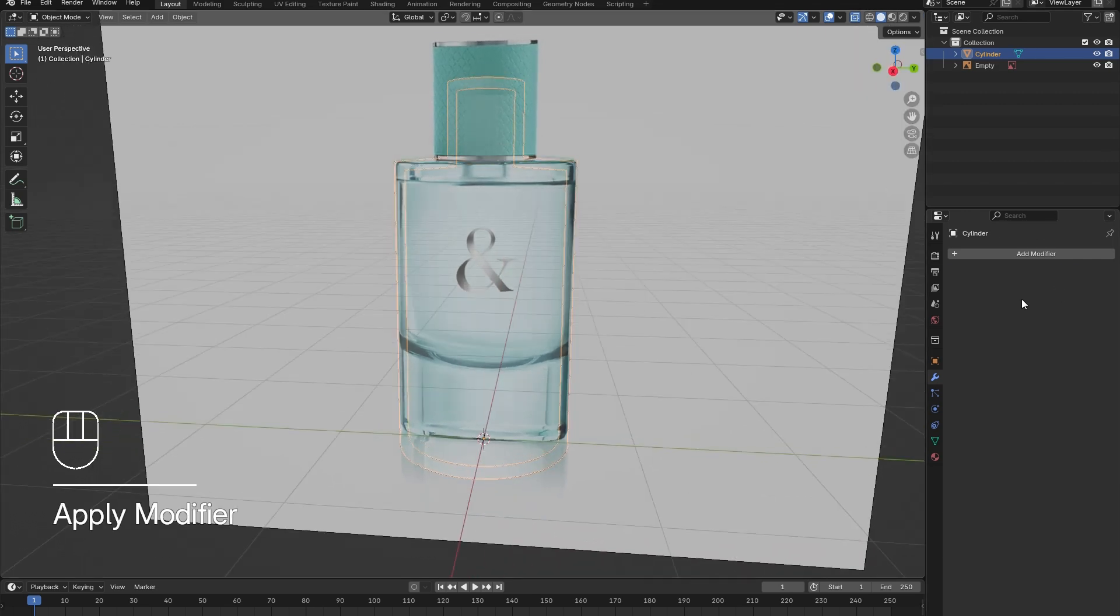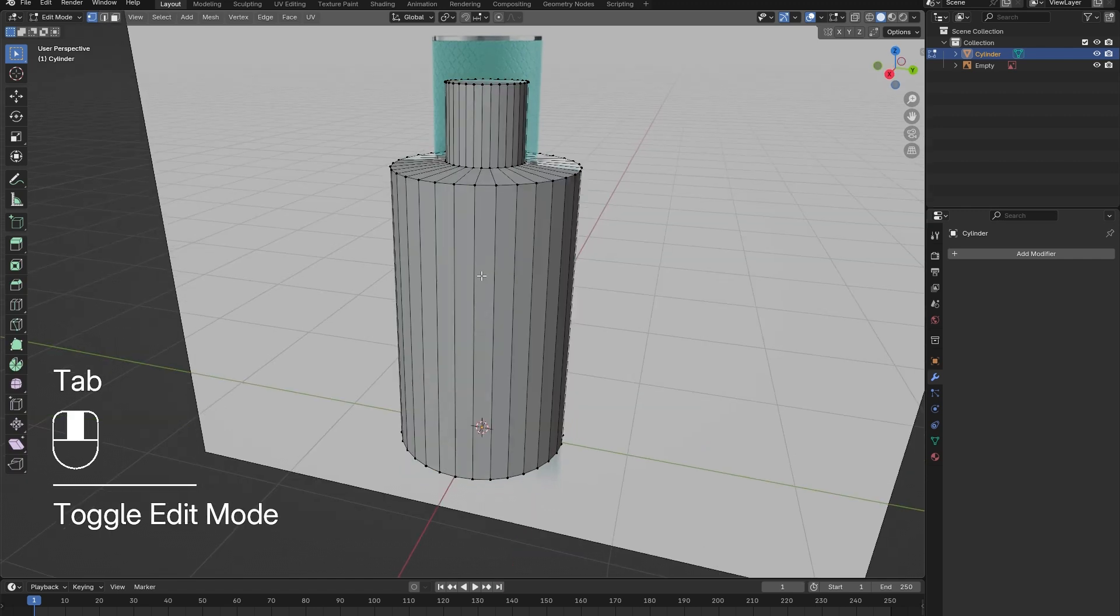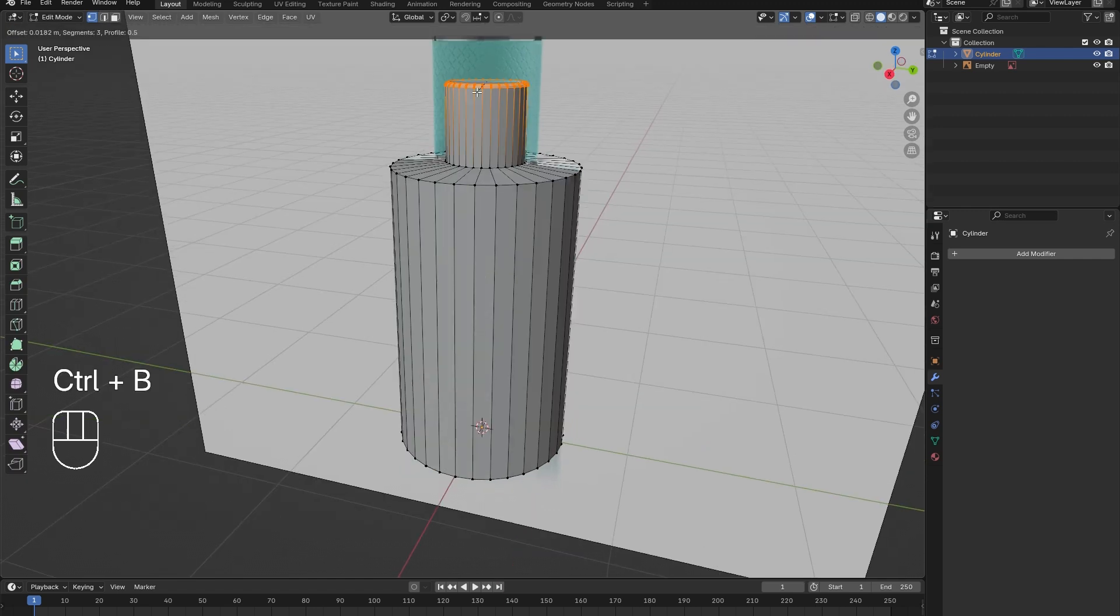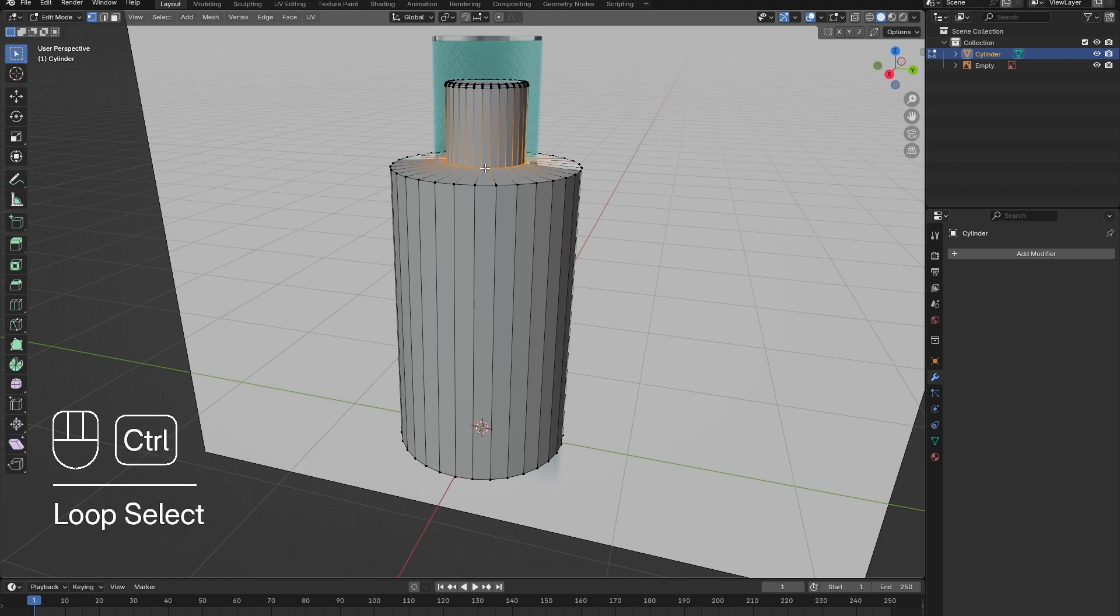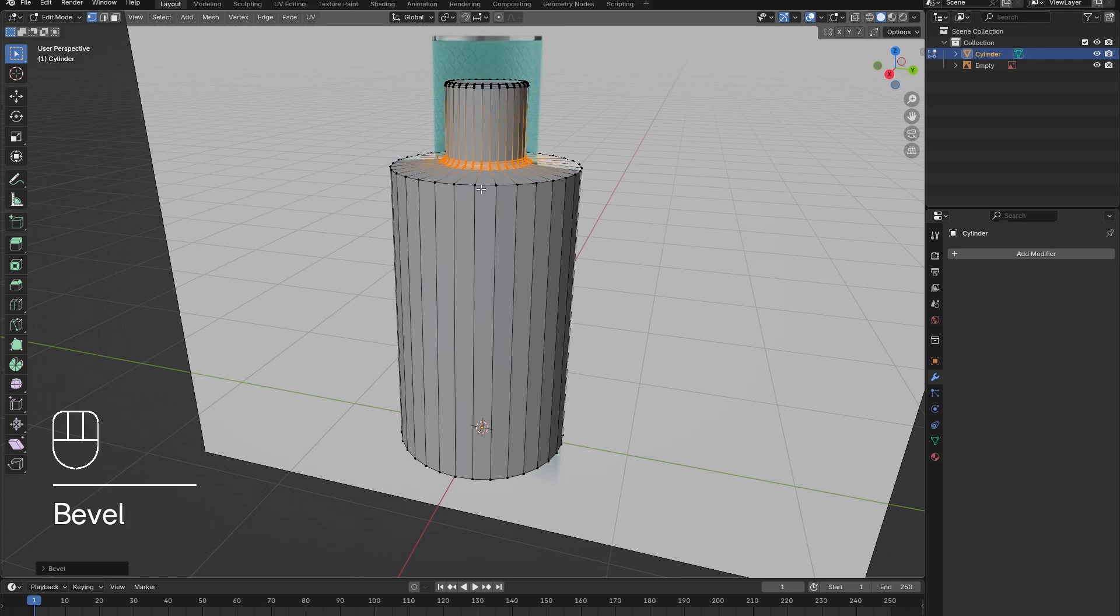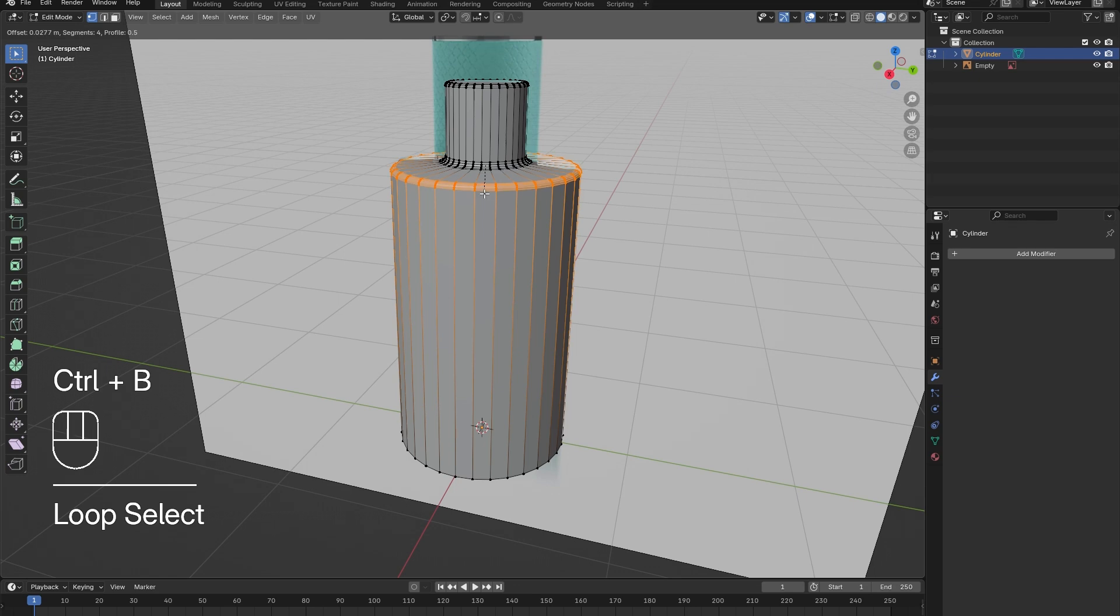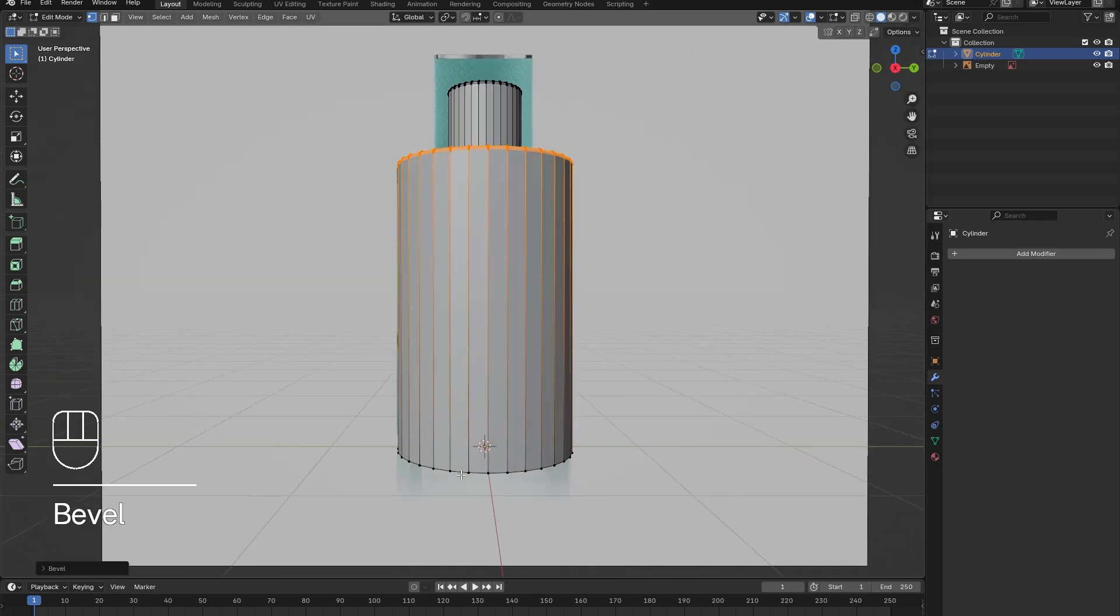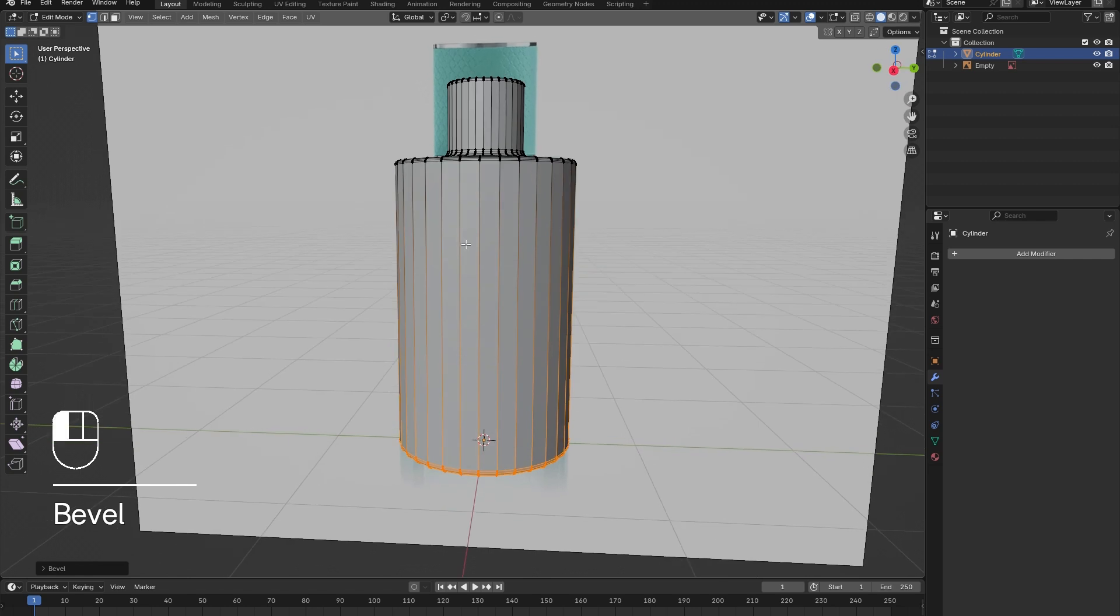Tab back into Edit Mode, Alt-Select the top edge and press Ctrl and B to bevel the edge. Use the scroll wheel to adjust the number of segments. For these fairly sharp corners, we do not need very many segments. Repeat this on all visible edges.